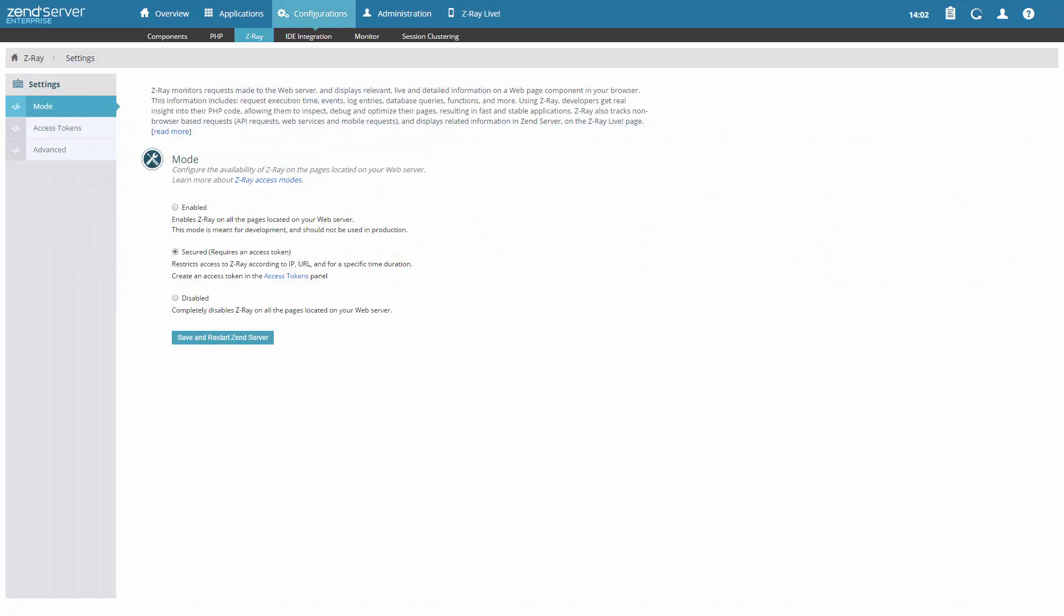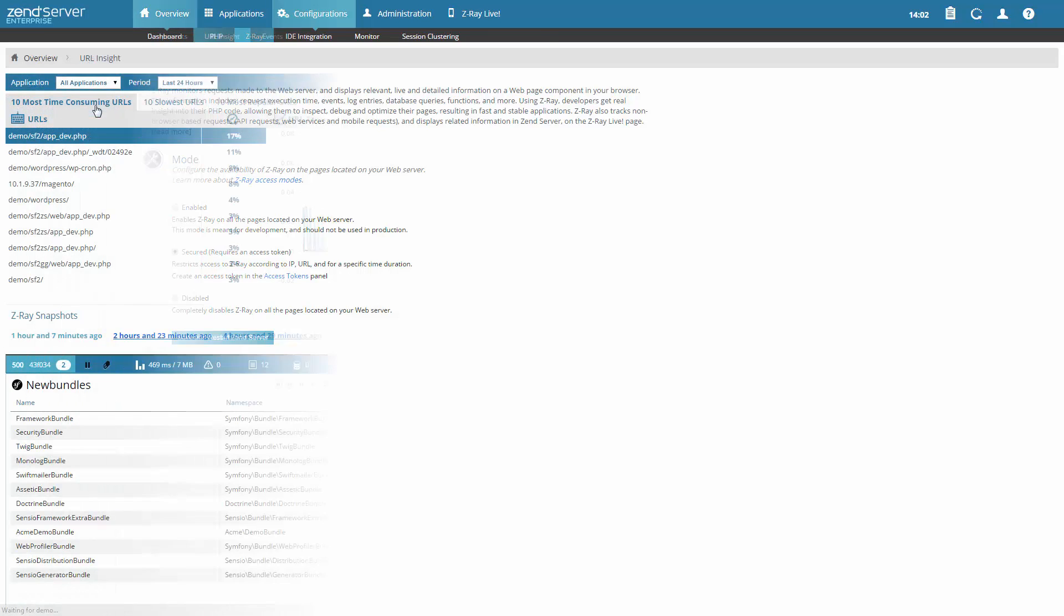By the way, Z-Ray runs safely in production, so you can use Z-Ray to see how your Symfony code elements are executed in runtime.